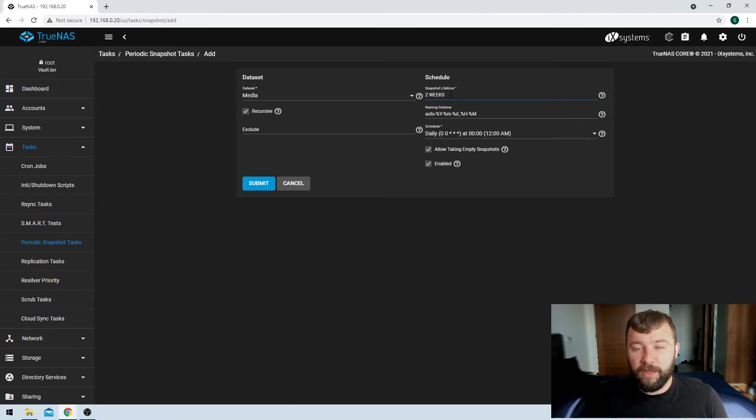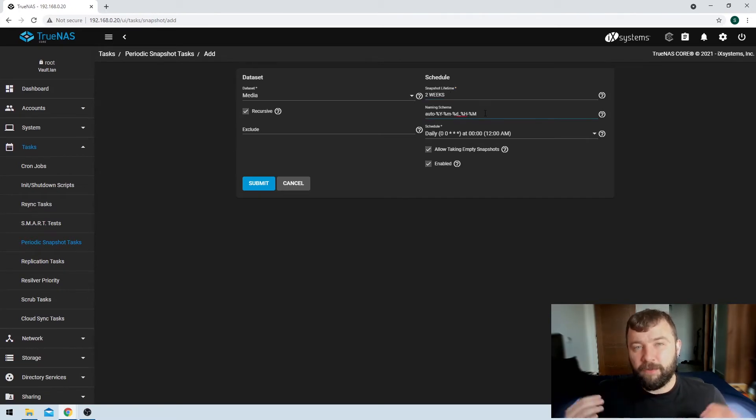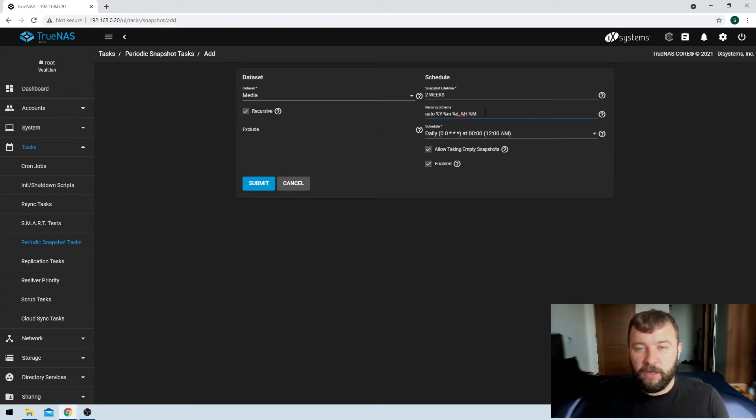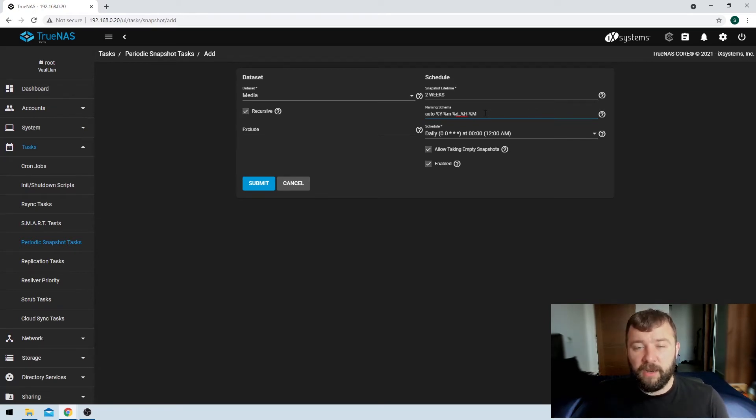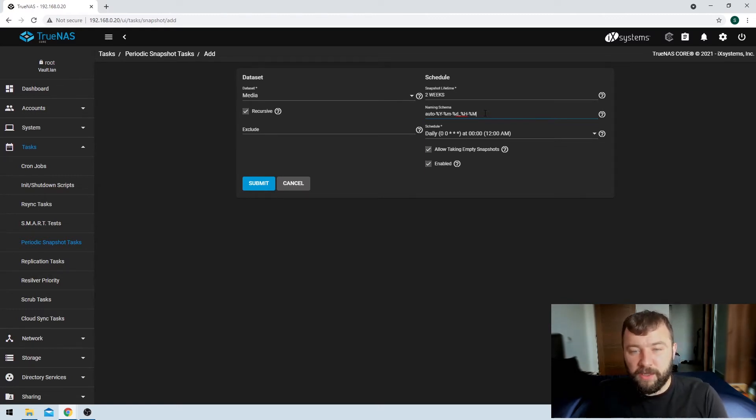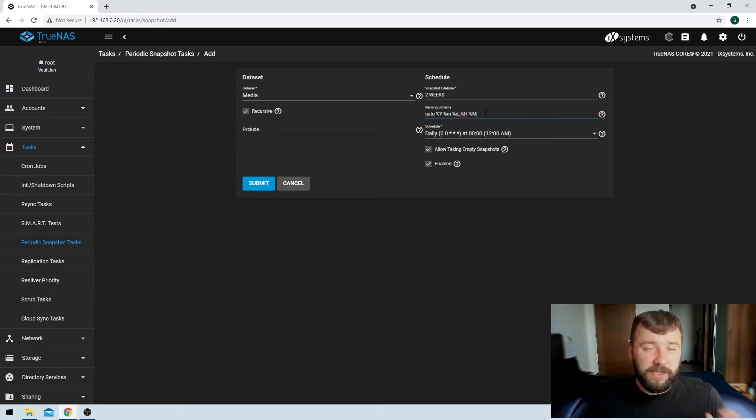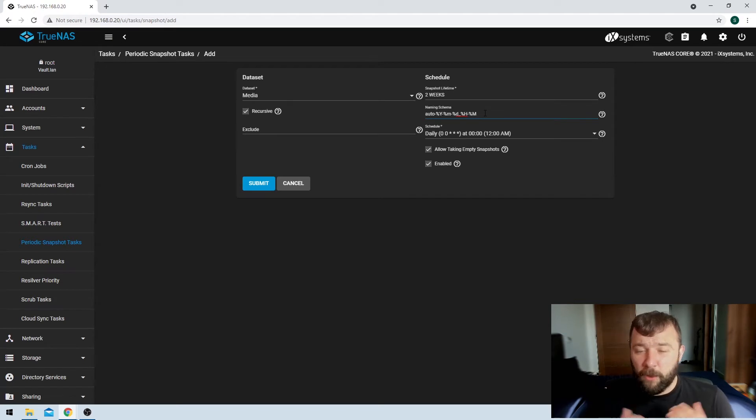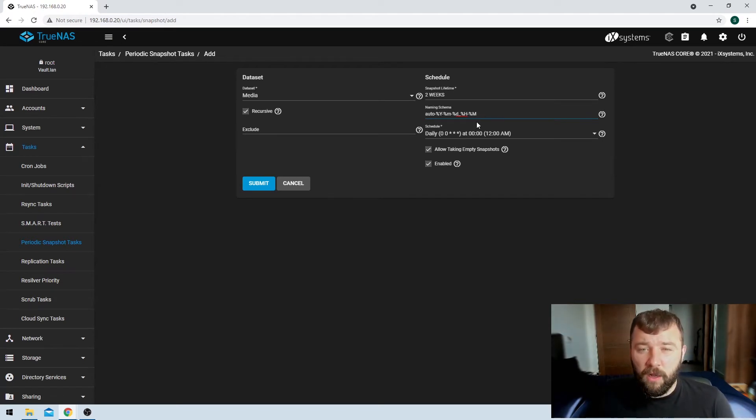So then we've got the naming schema. So by default, the automatic name that a snapshot is given uses the year, month, date, hour, and minute that the snapshot is taken at. And that's perfect. It makes it a very easy way for us to navigate and understand when the snapshot is taken. But maybe you wanted a task where a very specific name is given to a snapshot so that you can differentiate between them. I'm not going to do that here, but that is possible as well.